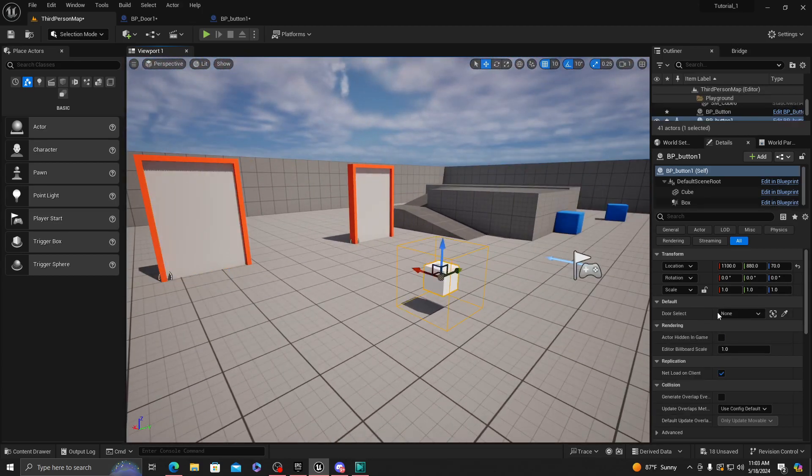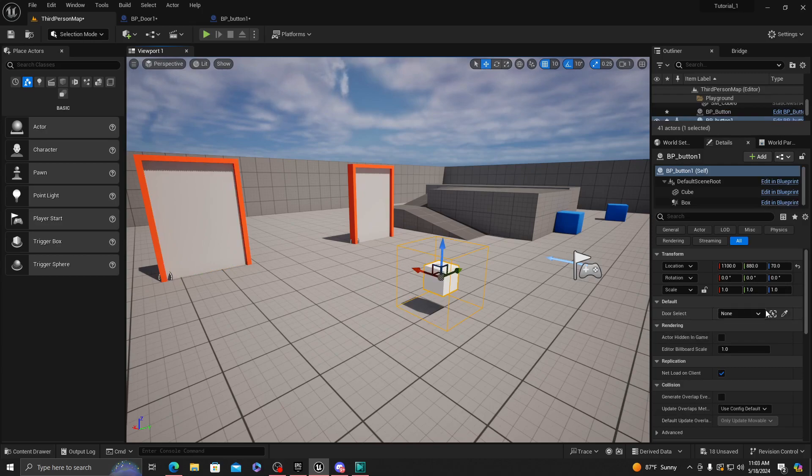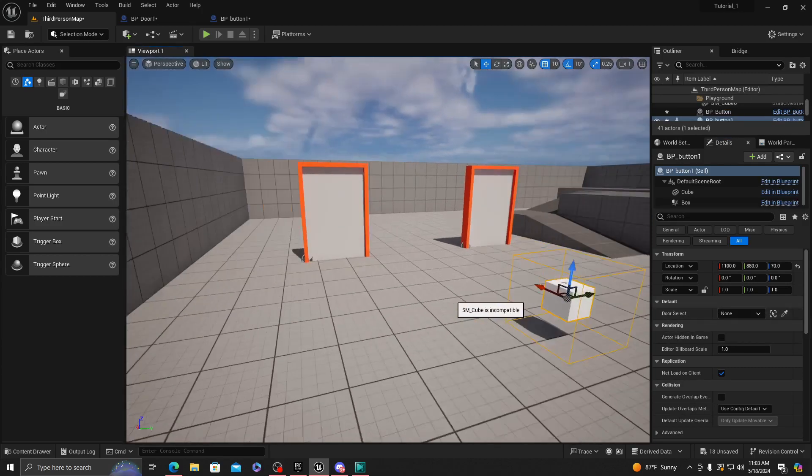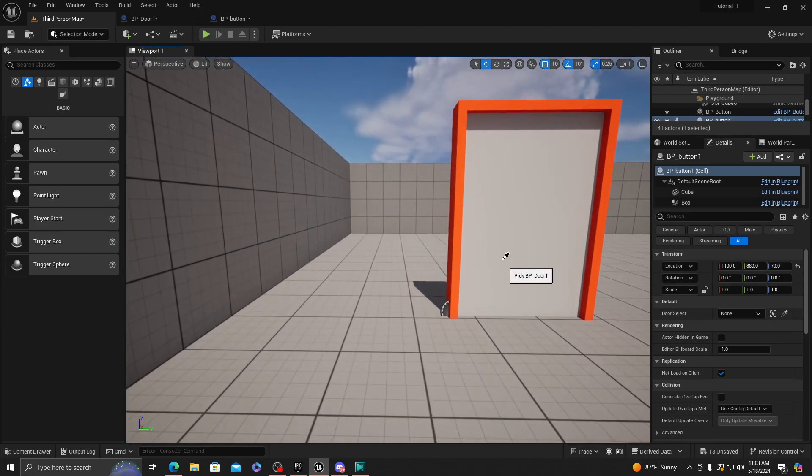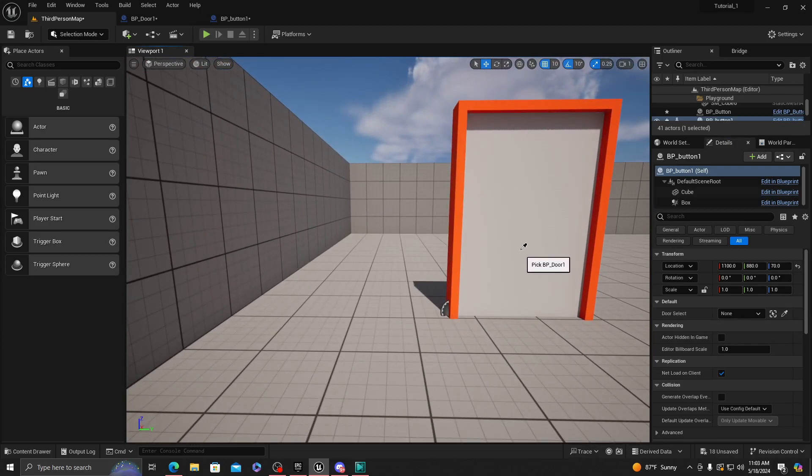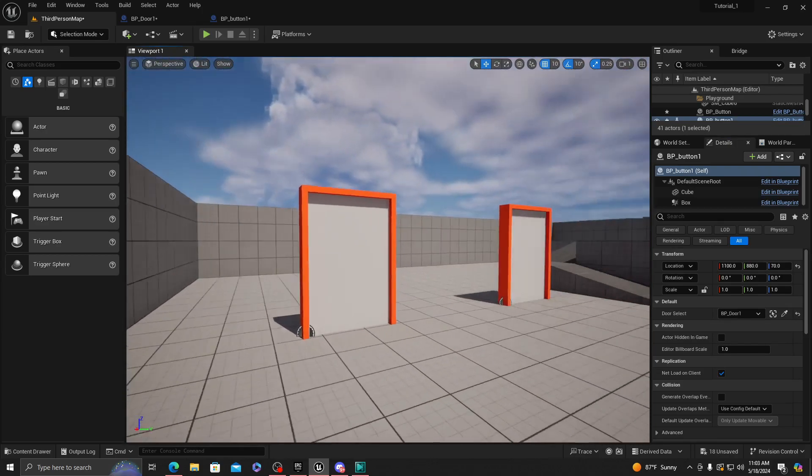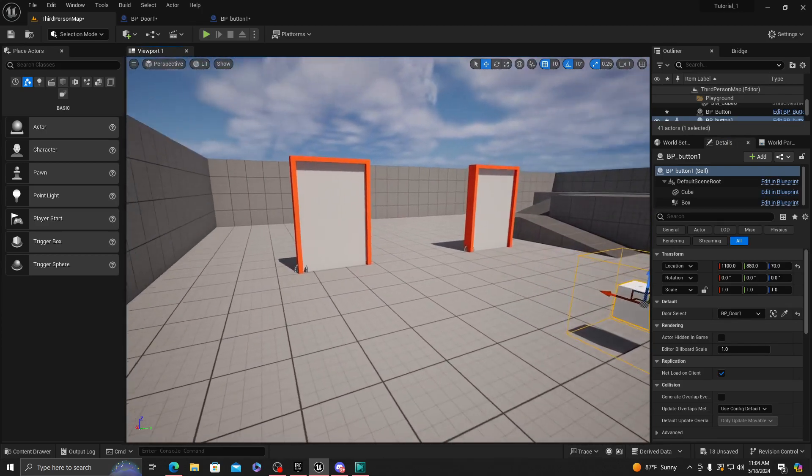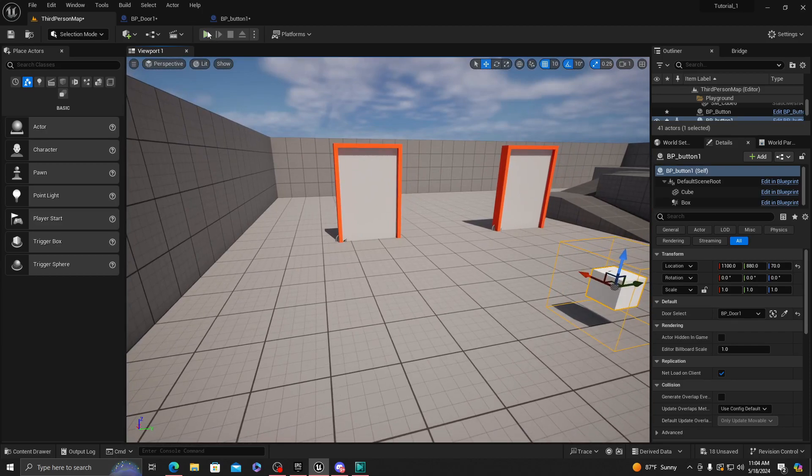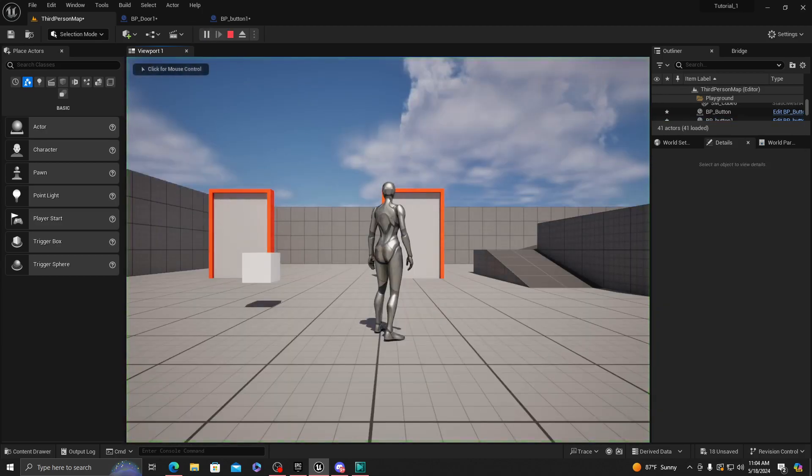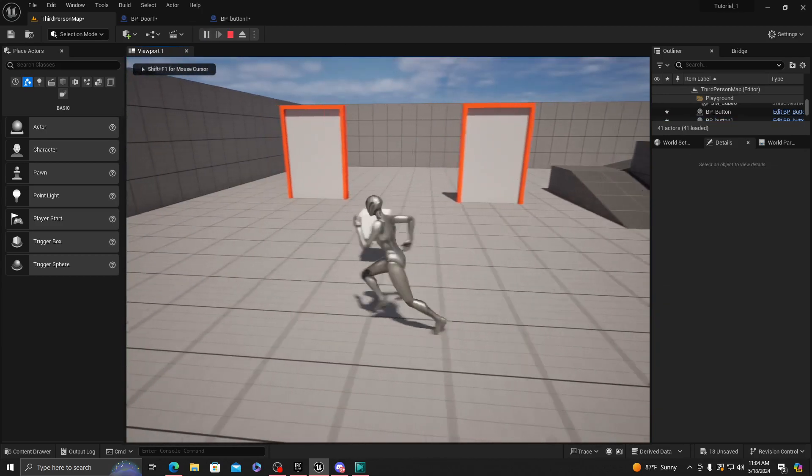So for this button, see how we made this public? Now all we got to do is just pick an actor from the scene. It should let you click on this button or the door mesh. And it should work very simple. You could do this as much as you want. It could work easily.